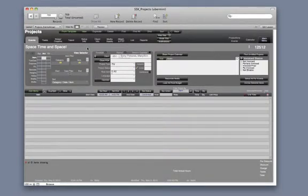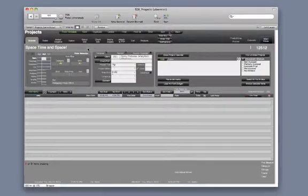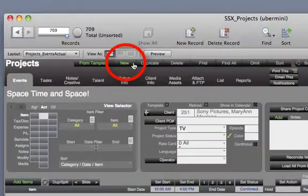In this video we will only create a project. Editing an existing project will be in another video. Once in the Projects Module, click on the New button.